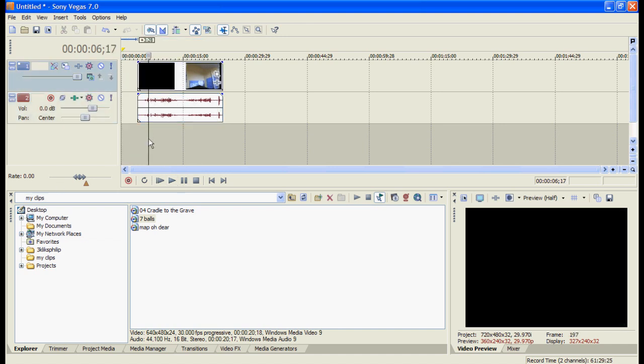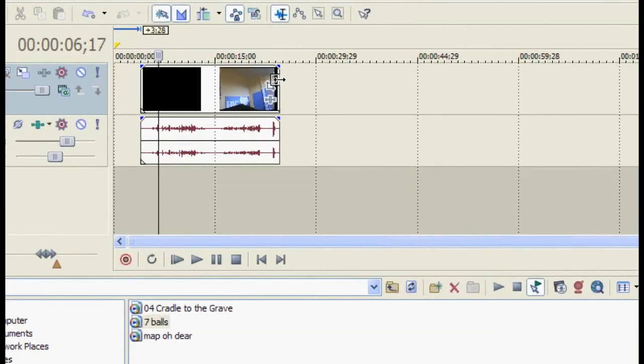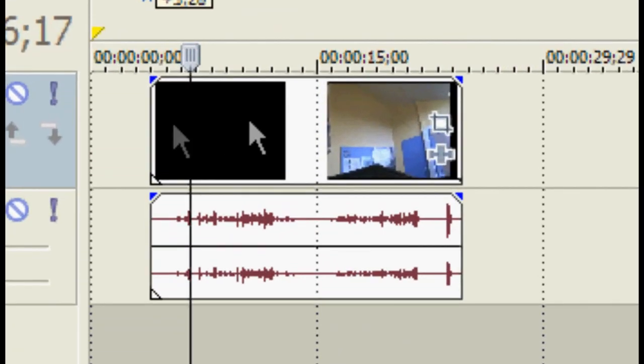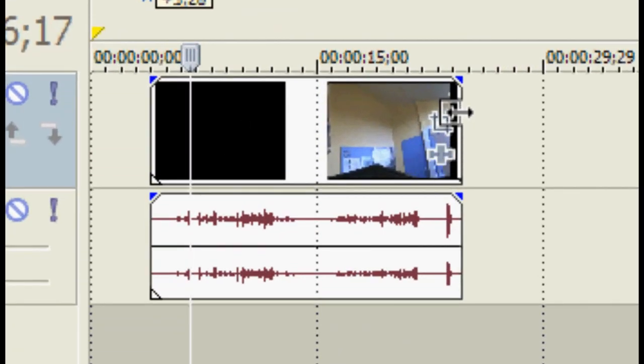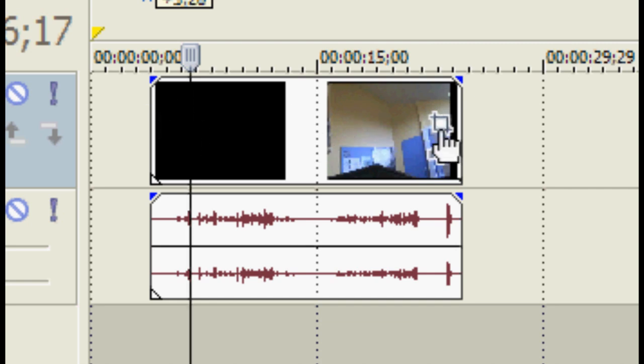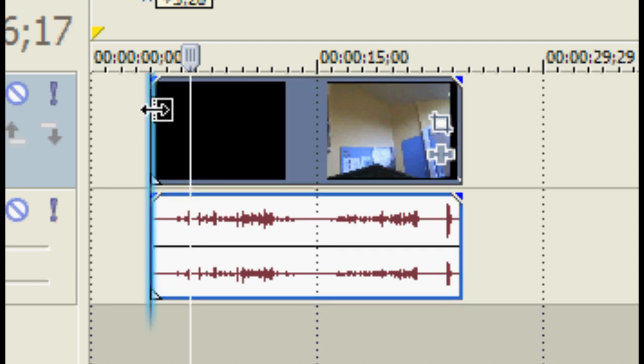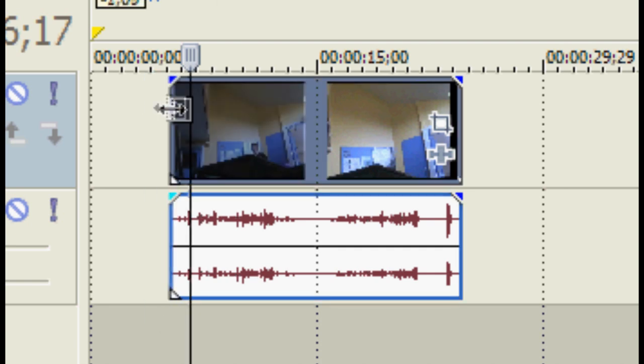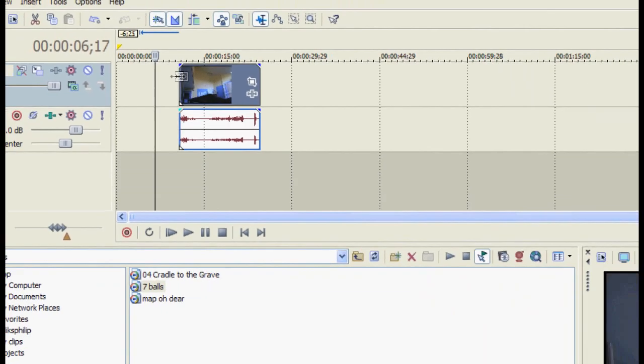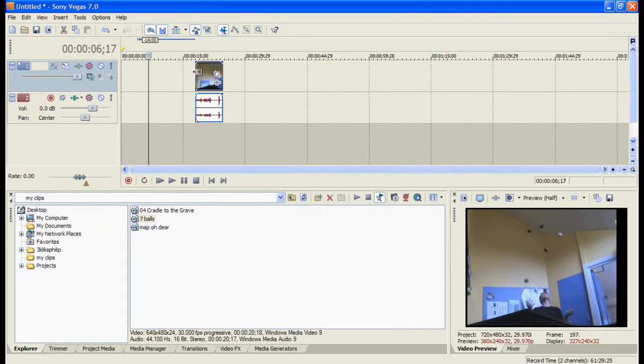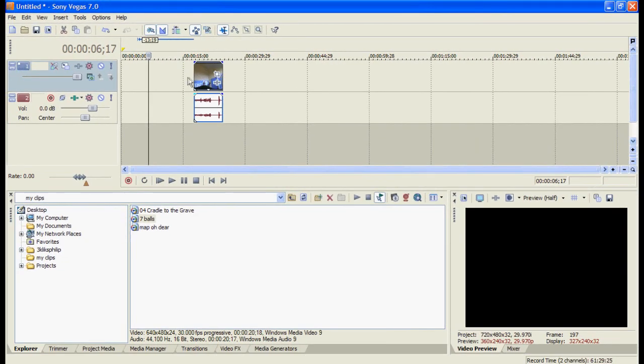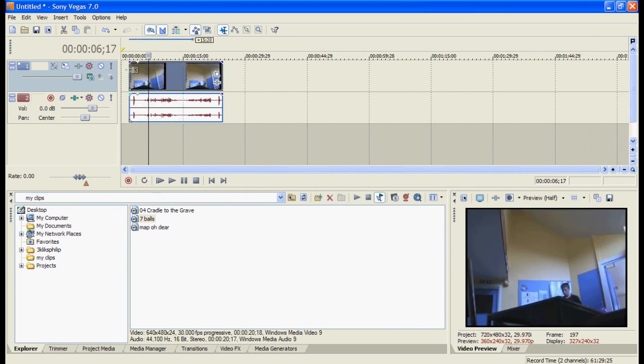You can now change the video length by getting rid of the end and beginning. To do this you move your mouse over the very end or beginning of the video. And you'll see it change to this sort of symbol. And then you hold down mouse button and drag it. And it will delete the beginning of the video. You can get it back again by dragging it out again.